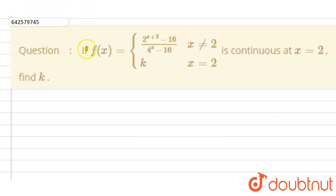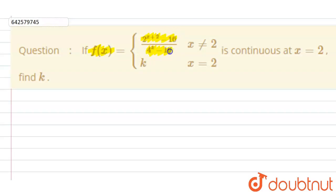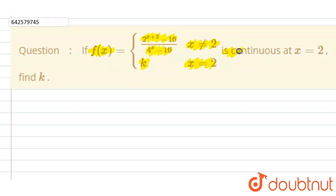Hello student, the question is: if f of x is equal to 2 raised to power x plus 2 minus 16, divided by 4 raised to power x minus 16, when x is not equal to 2, and f of x is equal to k when x is equal to 2, and the function is continuous at x equal to 2 — find the value of k.